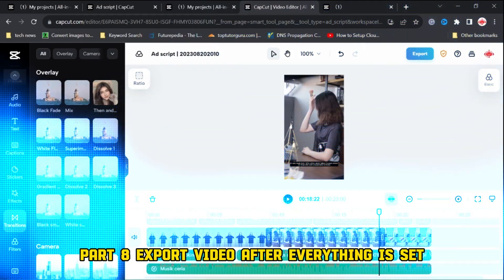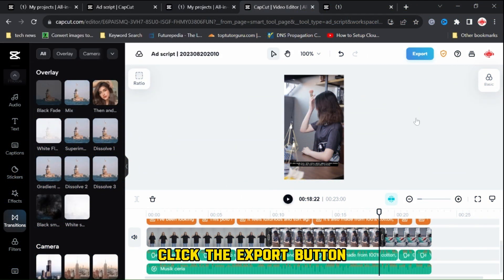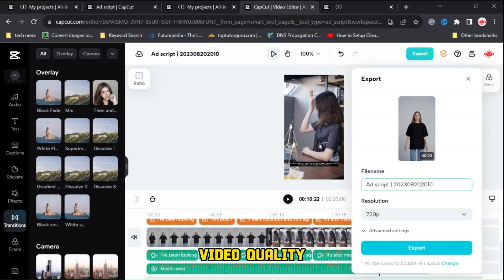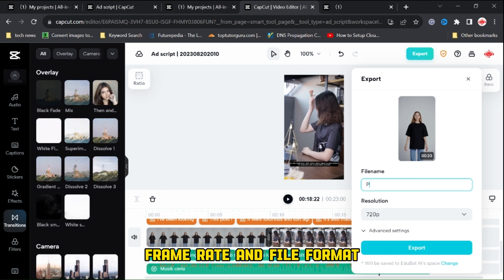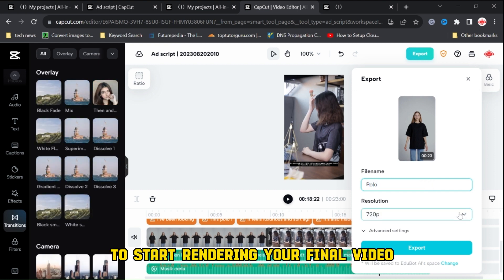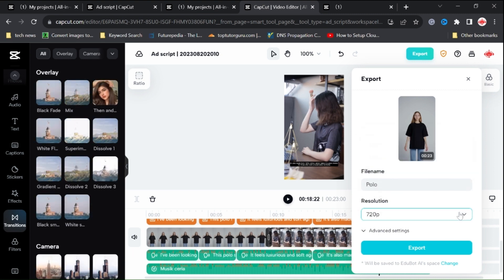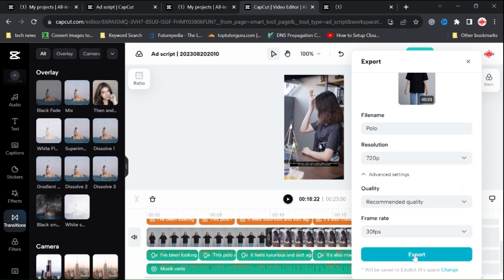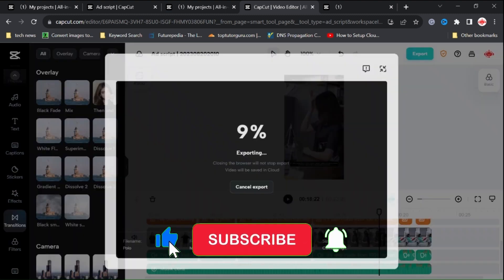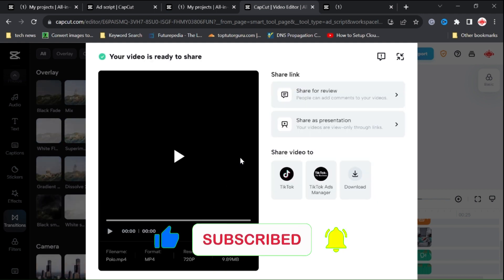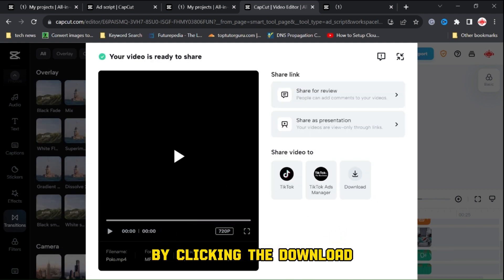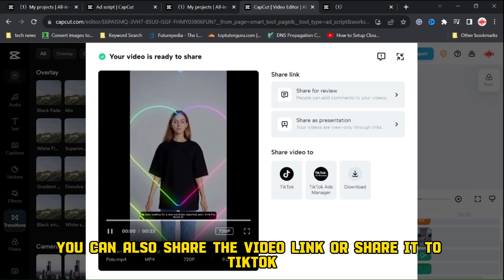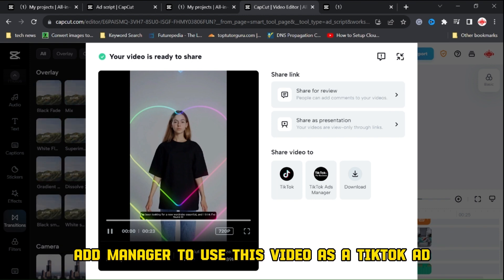Part 8, Export Video. After everything is set, click the Export button, change the file name, select Video Resolution, Video Quality, Frame Rate, and File Format. Then click the Export button to start rendering your final video. You can download the video result to your device by clicking the download button. You can also share the video link or share it to TikTok Ad Manager to use this video as a TikTok ad.